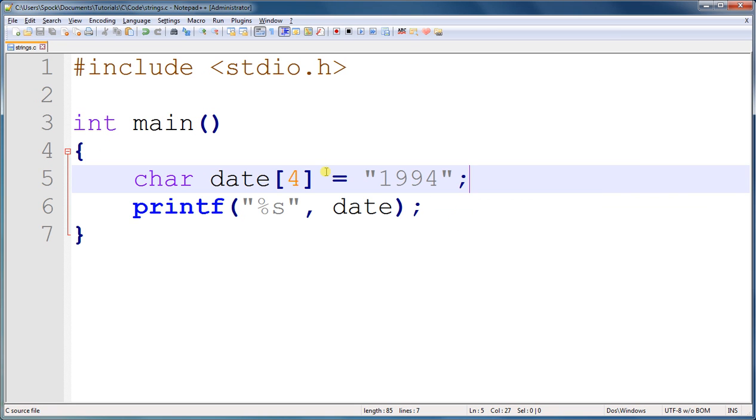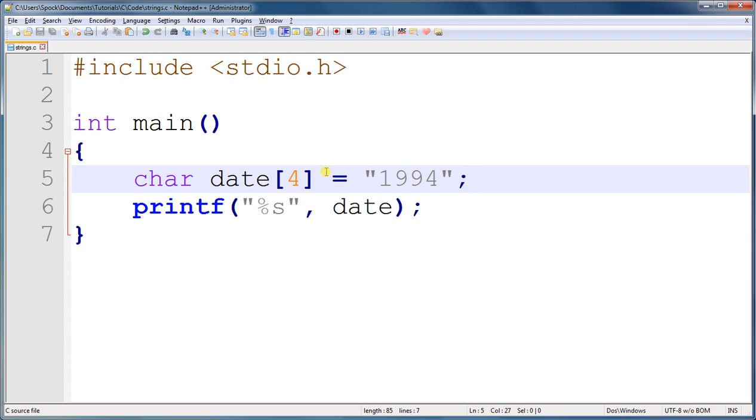So in this tutorial, you learned that really strings have one more character than you thought they did, the null terminator character, so that you, when you're programming, and C, know when the string ends. And you'll actually use this null terminator in programming to determine things such as the length of a string.